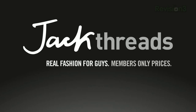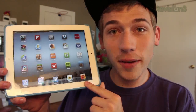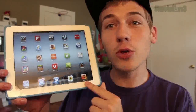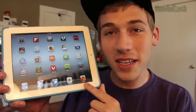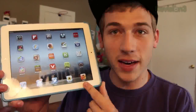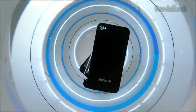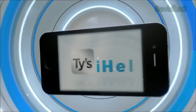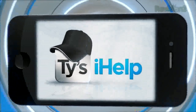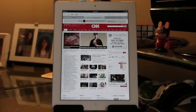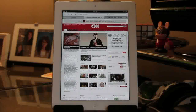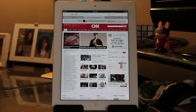This episode of Ty's Eye Help is brought to you by Jackthreads. What's up guys? In this video I'm going to be showing you my top five Cydia tweaks for the iPad. I've got my top five and I'm going to be going in order from least favorite to favorite at the end. So let's go ahead and jump right into this.